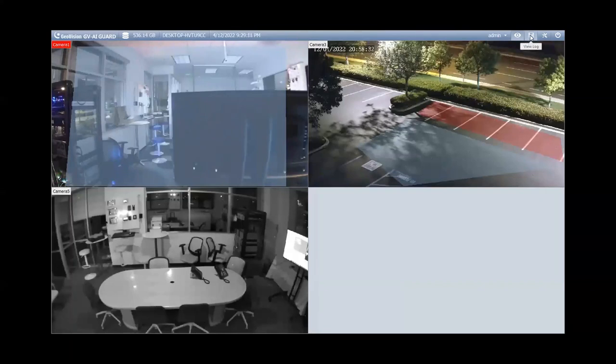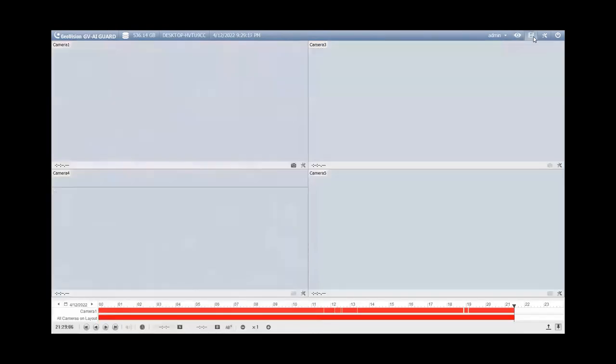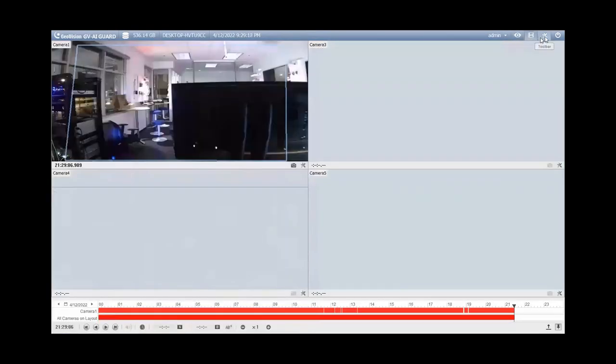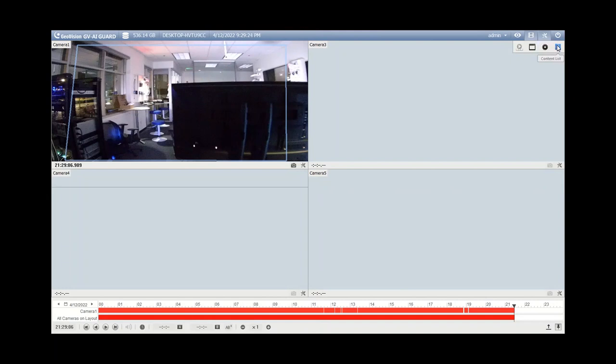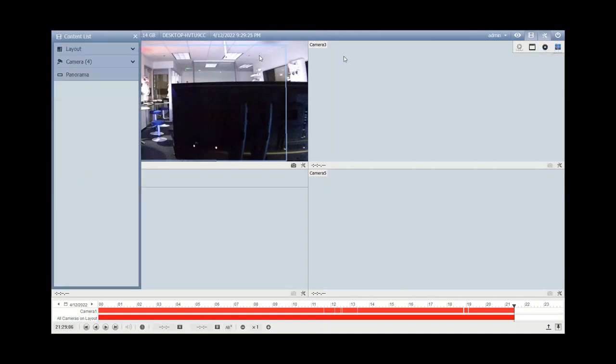So in order to backup video, you will first want to go up to your view log up in the top right hand corner, which looks like a film strip icon. And if you'd like, you can create a layout.